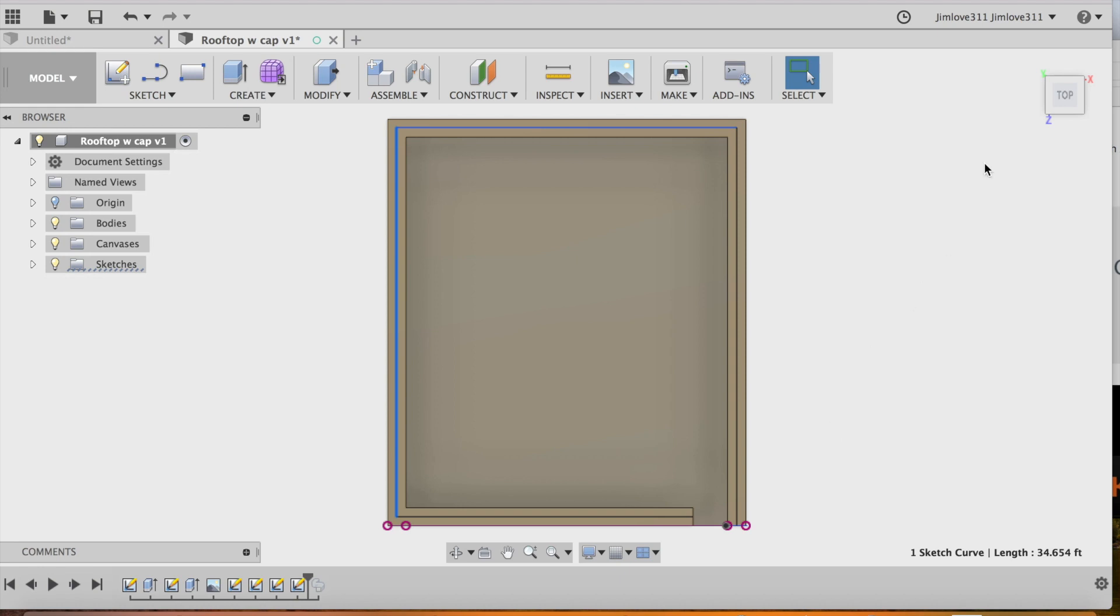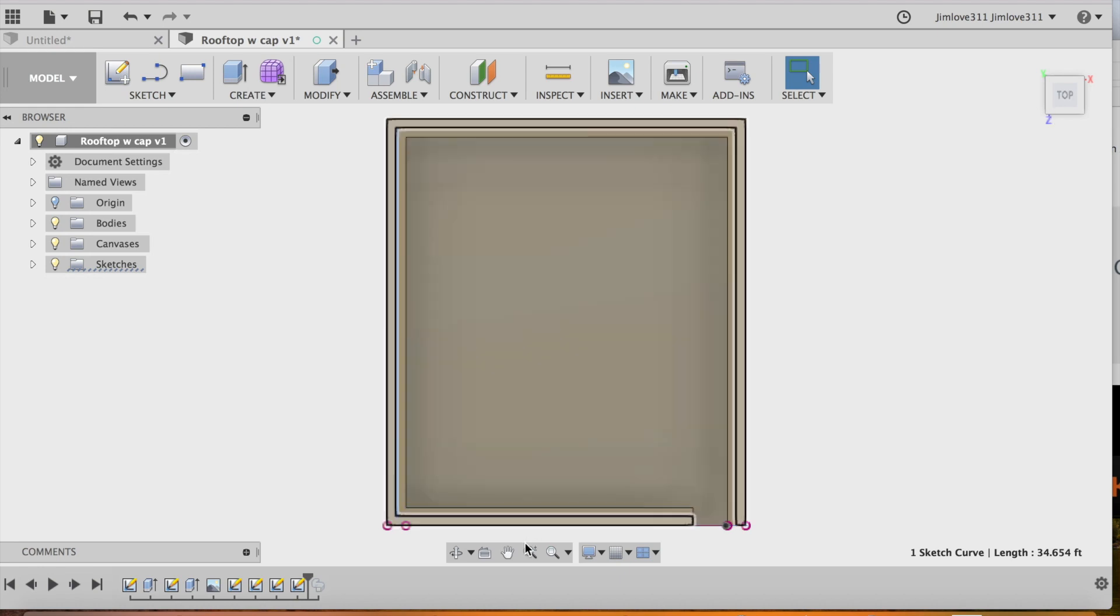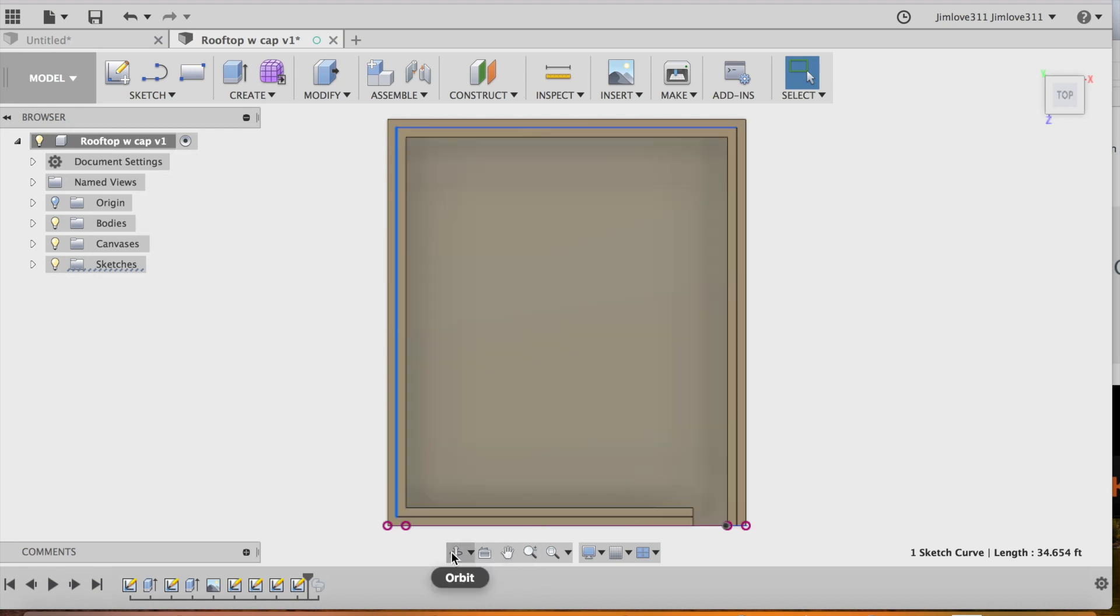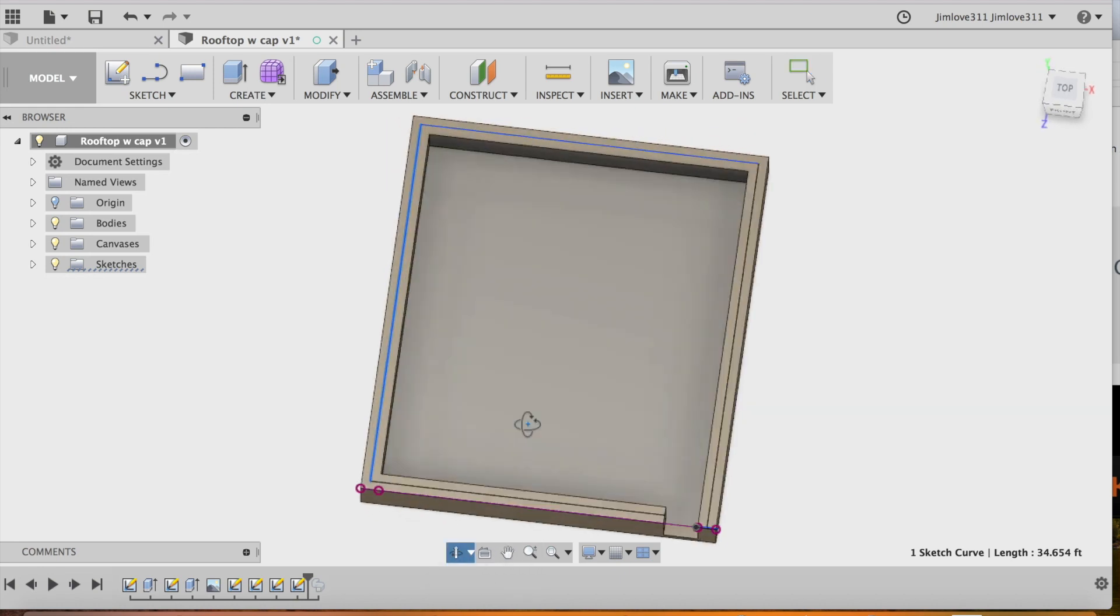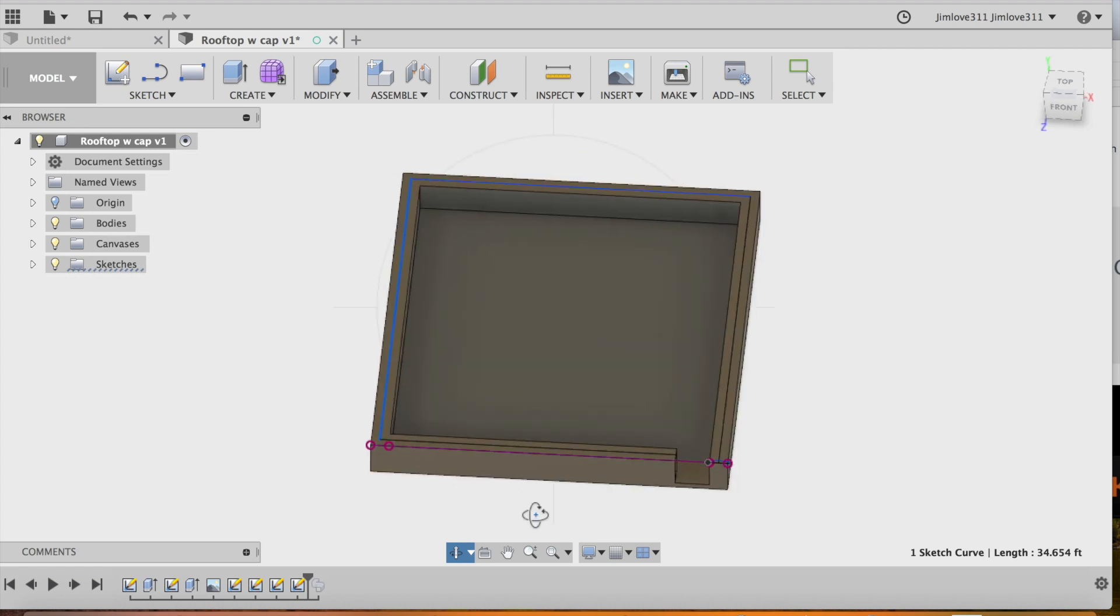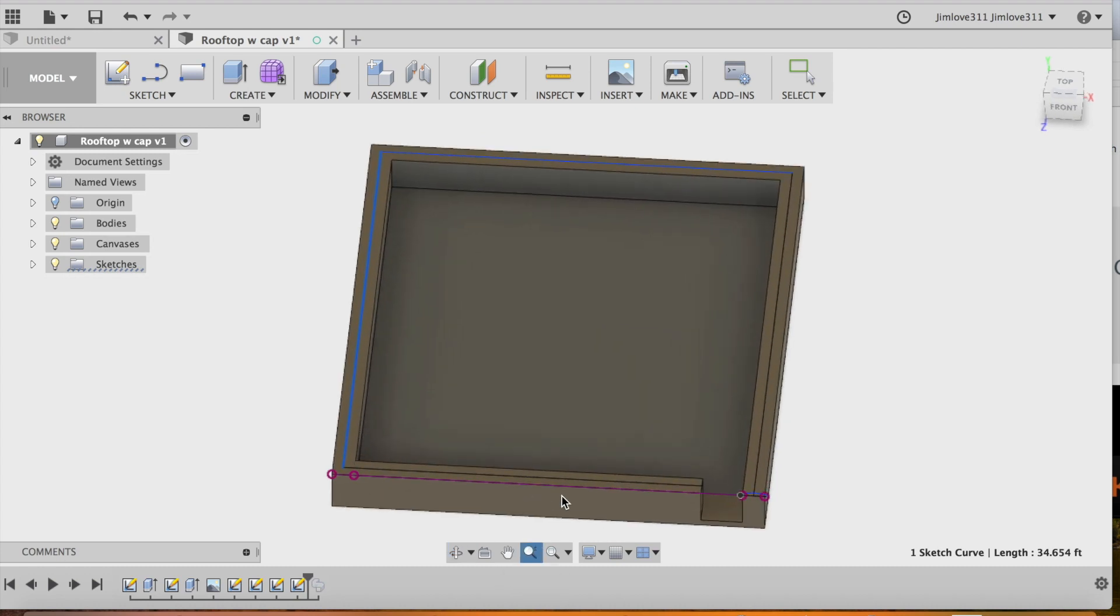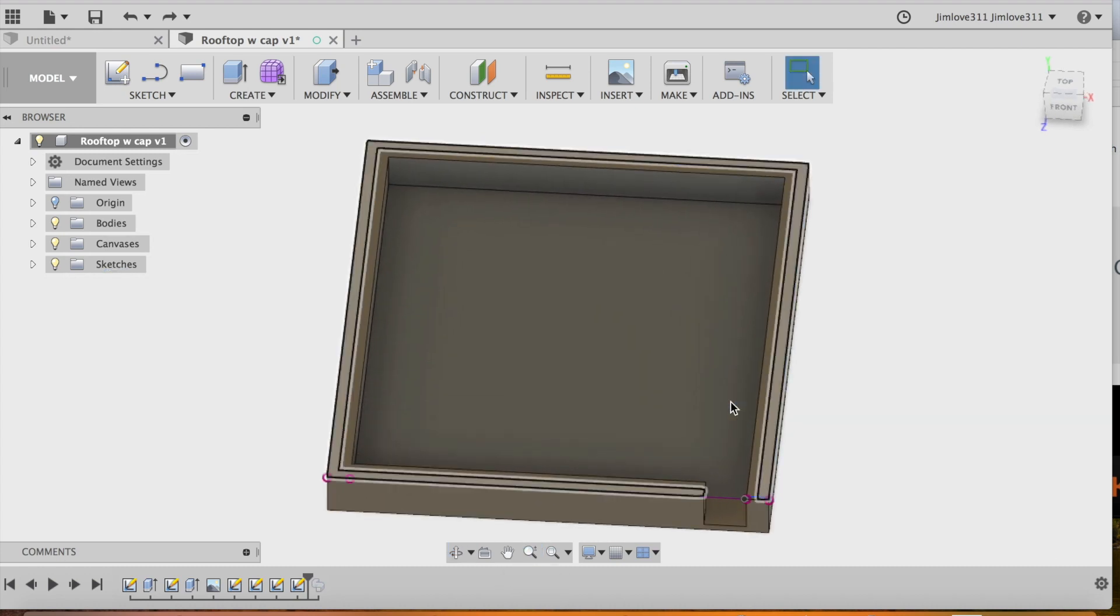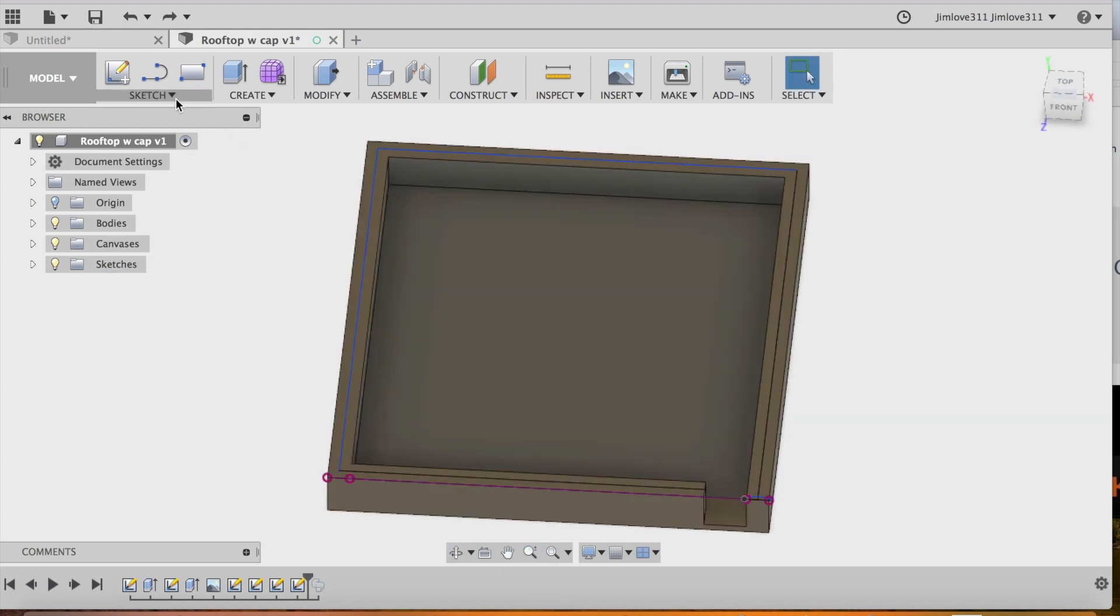so I'm going to stop the sketch. And now I have my face that I want to sweep through the path. And the actual path that I want it to take. So zoom in so I can see this happen here.